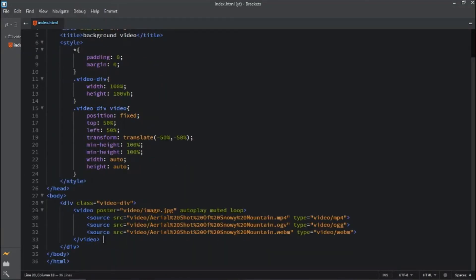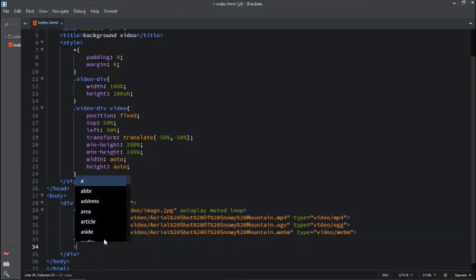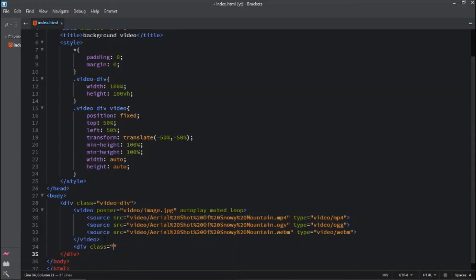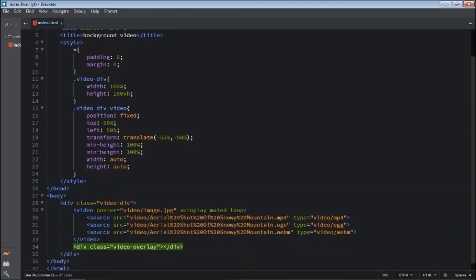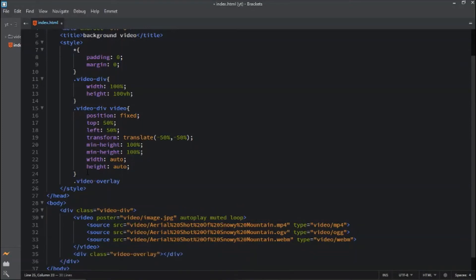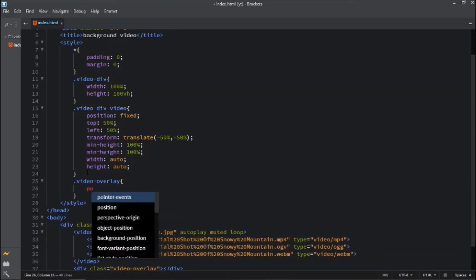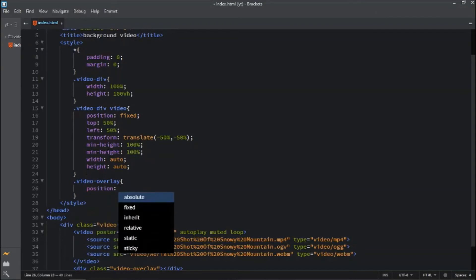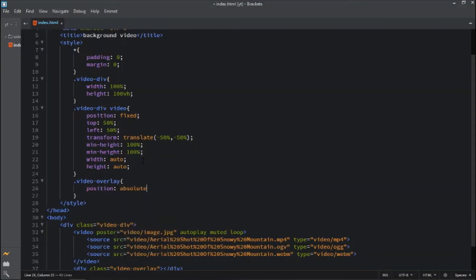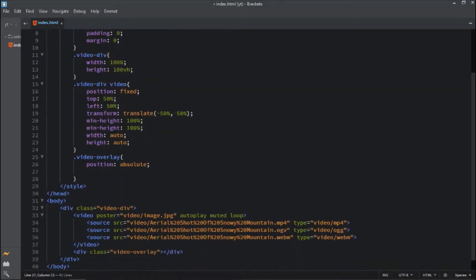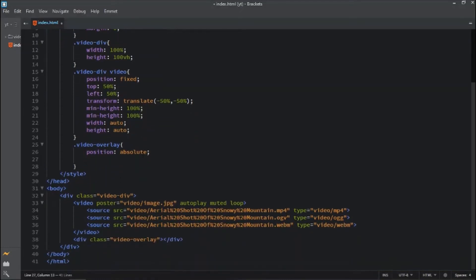The next step is to add the overlay div with the class. Write some CSS for overlay. The position will be absolute. When you give a position absolute, you can position the child element inside the parent element.